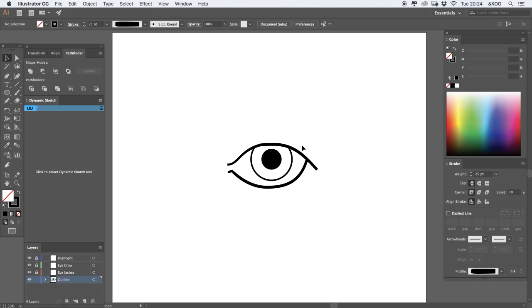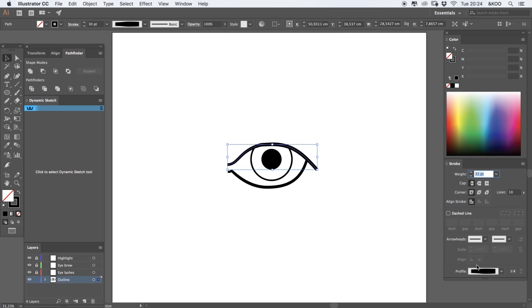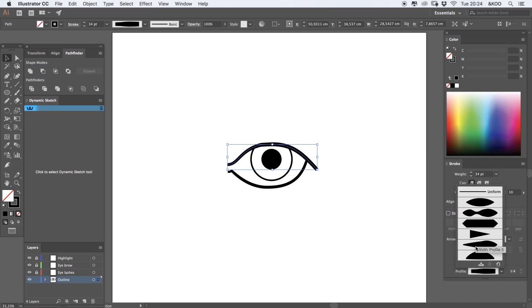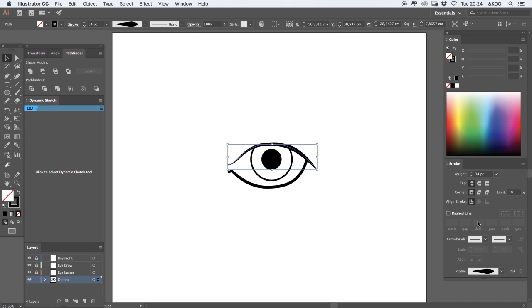Now I'm going to apply profile on the strokes like this. And I'm going to add some more weight once again.